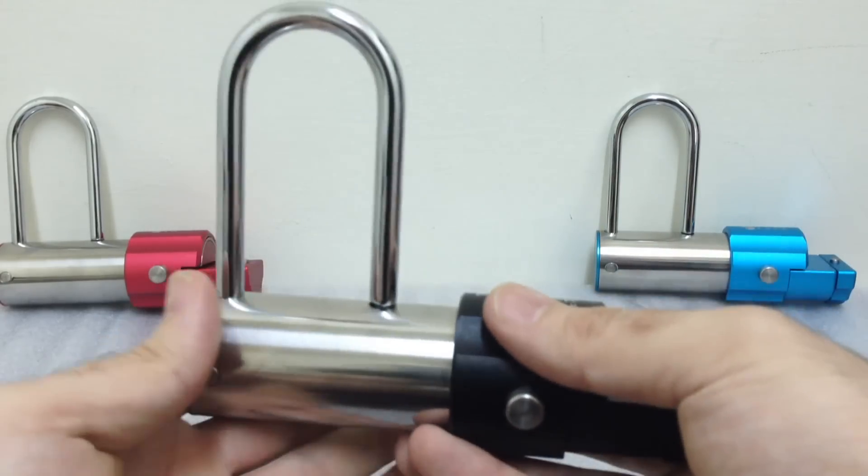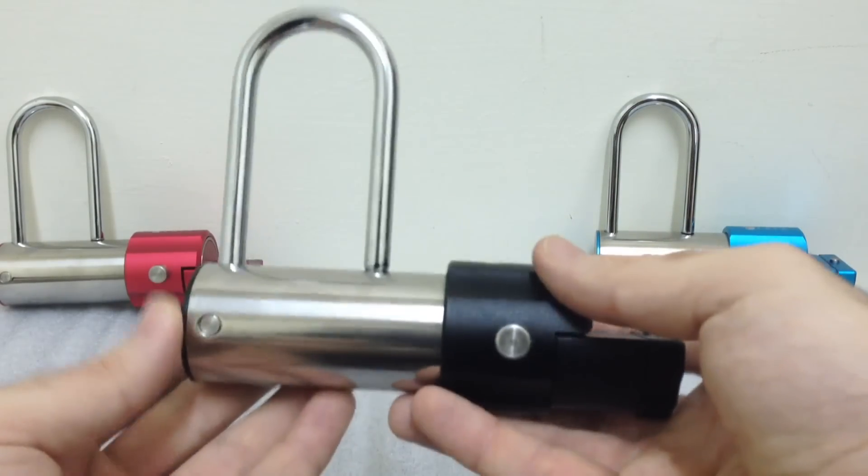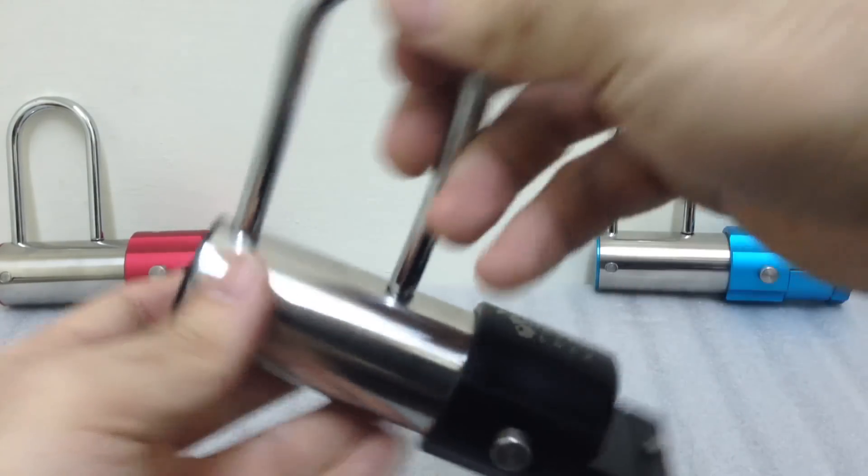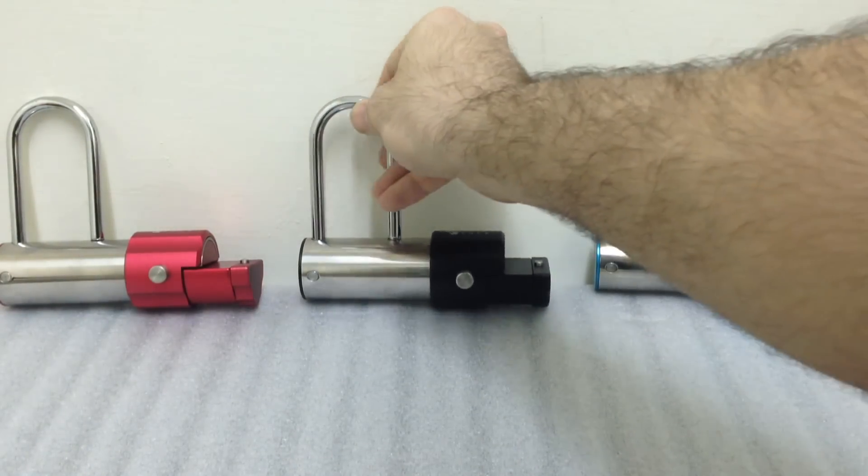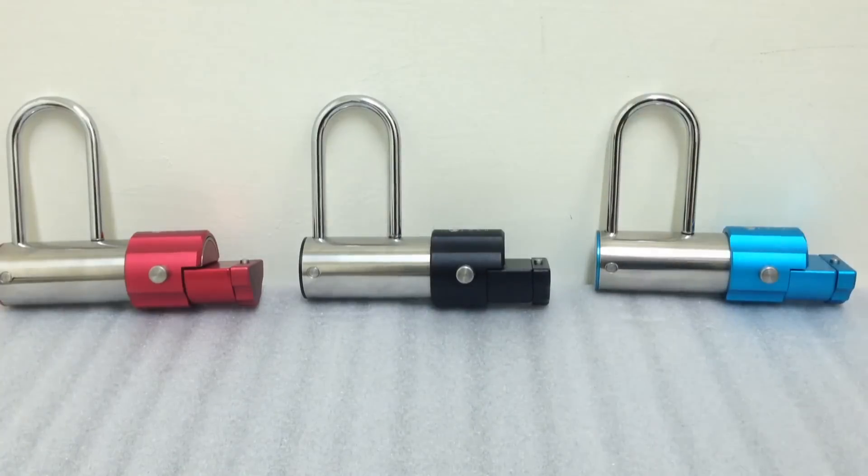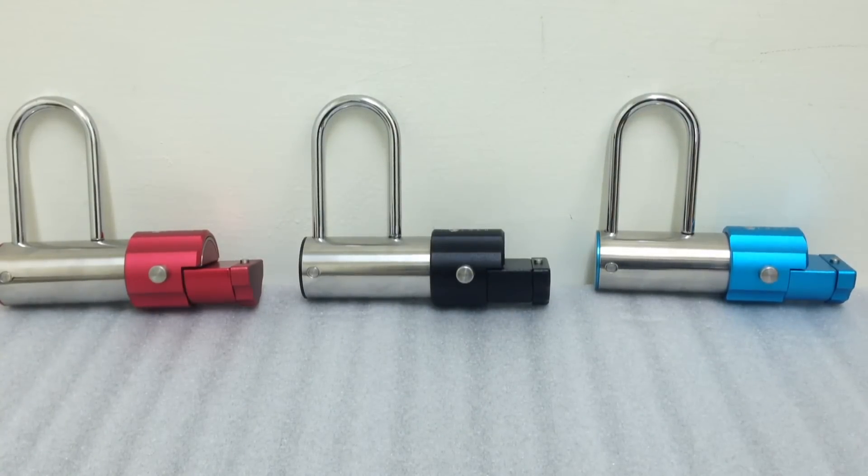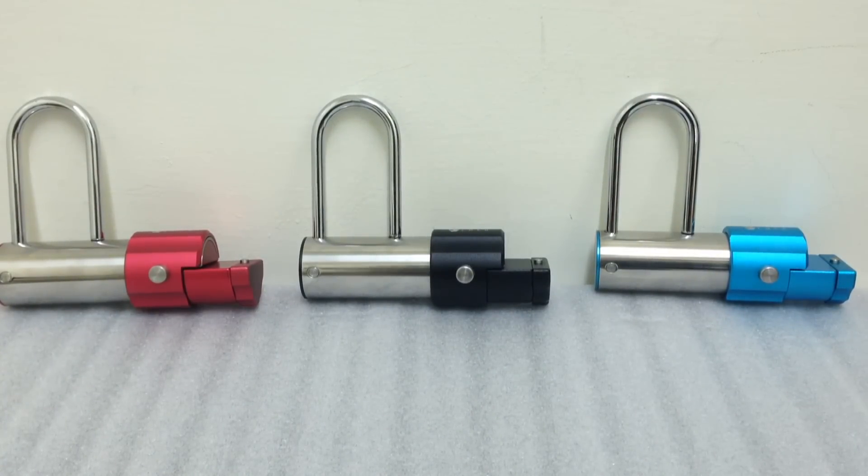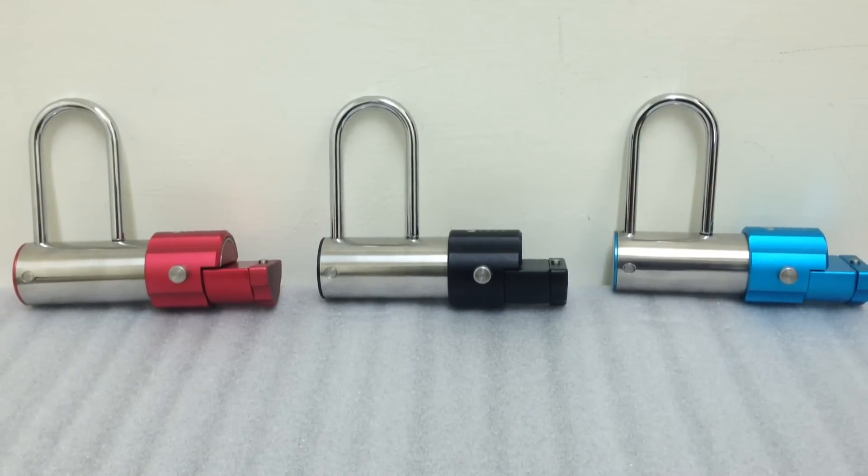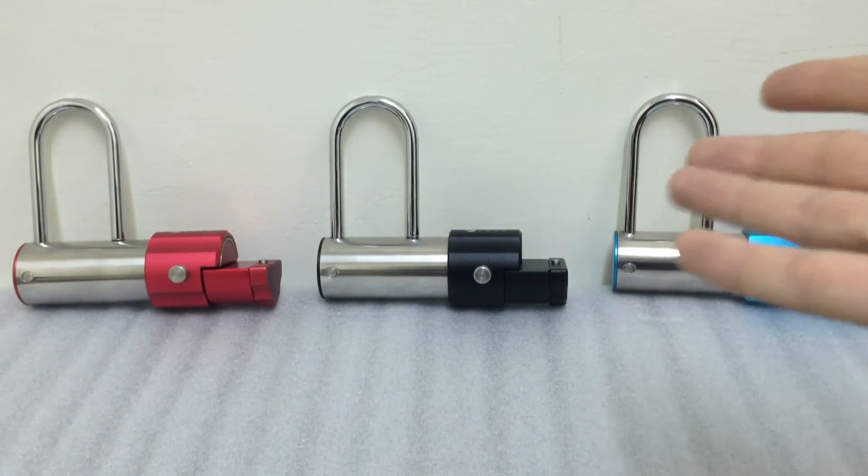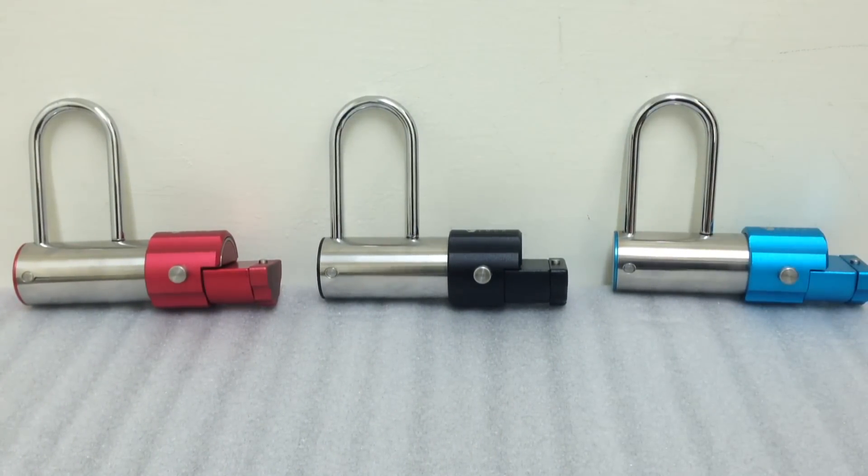Just some quick measurements here: this shackle clearance here is going to be 75 millimeters and the horizontal shackle clearance is going to be 35 millimeters. A lot of people wanted a Forever Lock but they didn't need a U-lock, so they said do you have anything less expensive, maybe smaller, because I really like the mechanism. So here it is, the Forever Lock padlock.